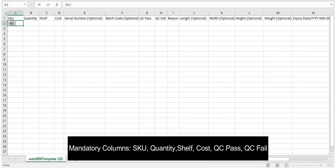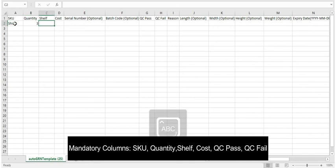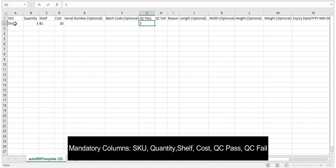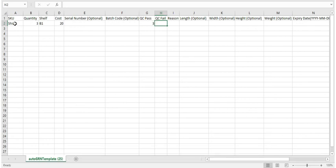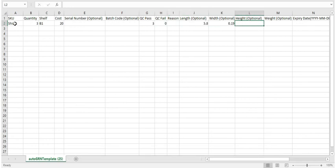Enter the SKUs received, their quantity, the shelves where they will be stored, the total cost of purchase for each SKU, its QC pass count, QC fail count, and the reason why it was rejected in case of QC fail.